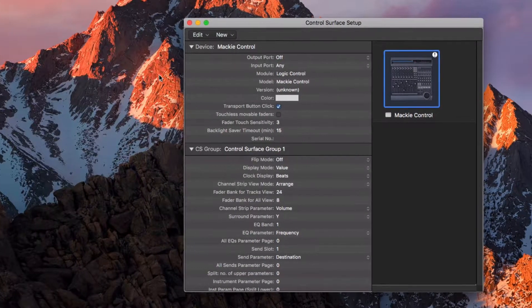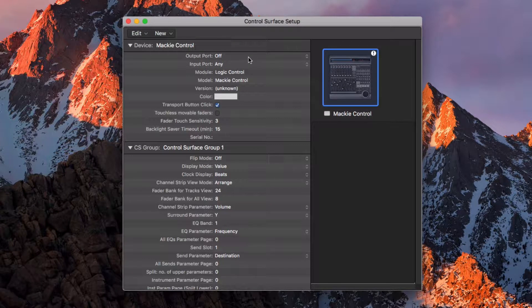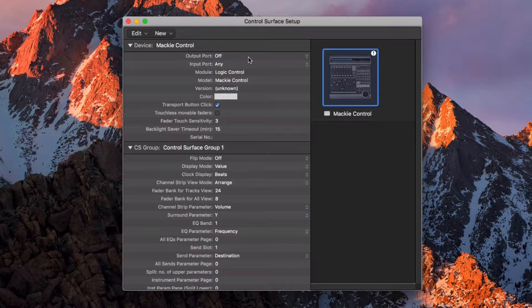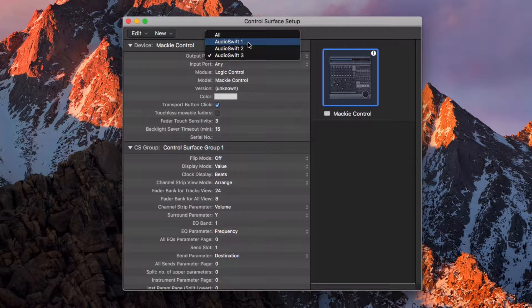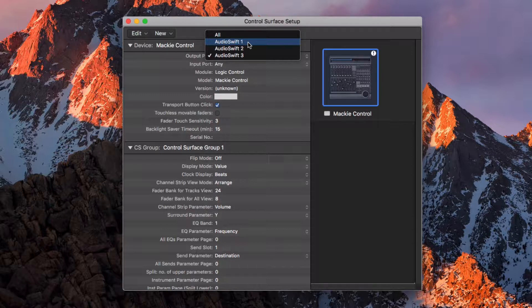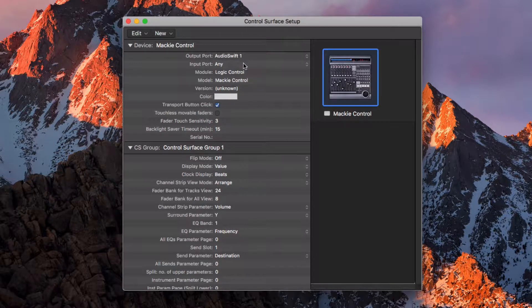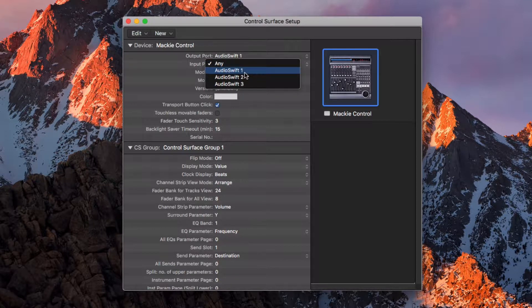With the new Control Surface selected, under Device, assign the output port to AudioSwift 1 if Logic Pro is going to be your primary DAW. If it is not, select AudioSwift 2 instead. Assign the input port to be the same as the output.